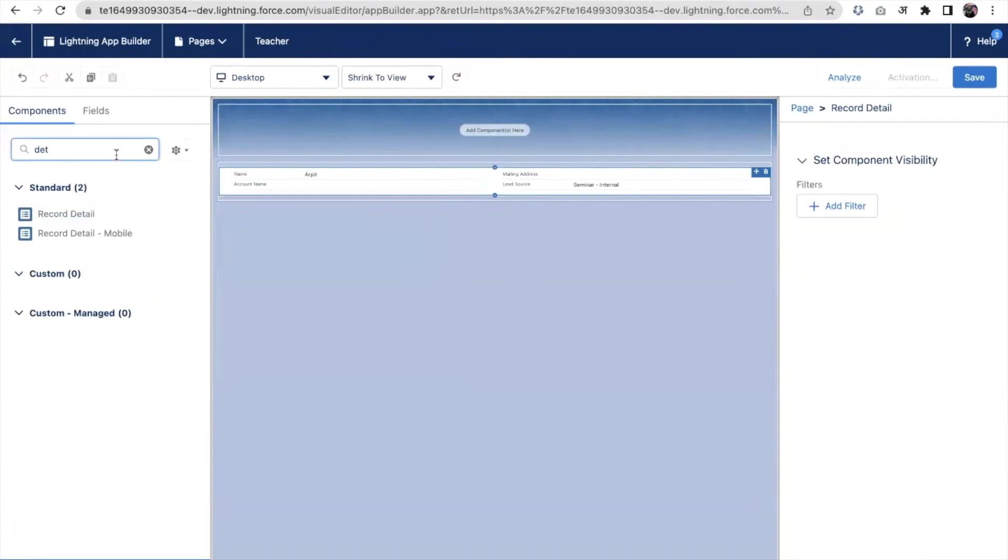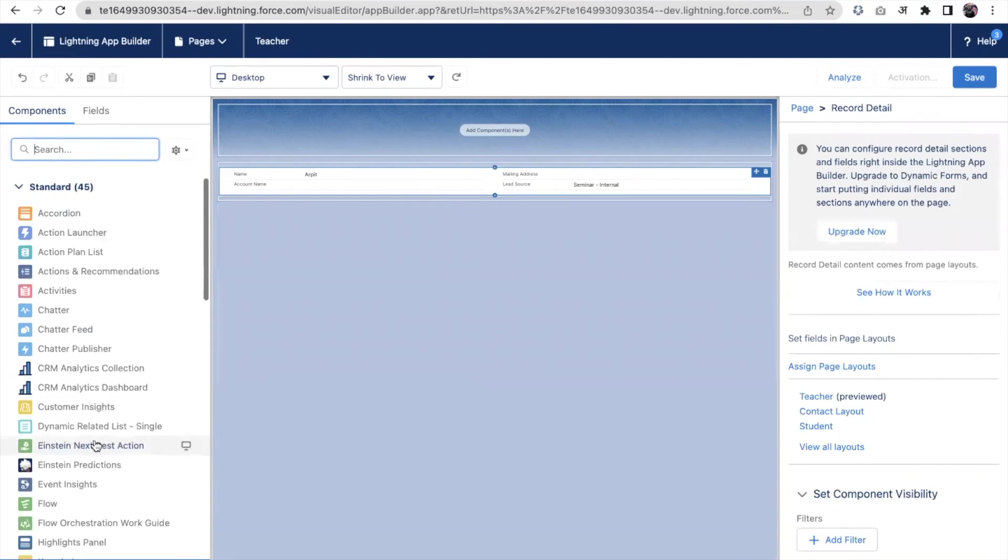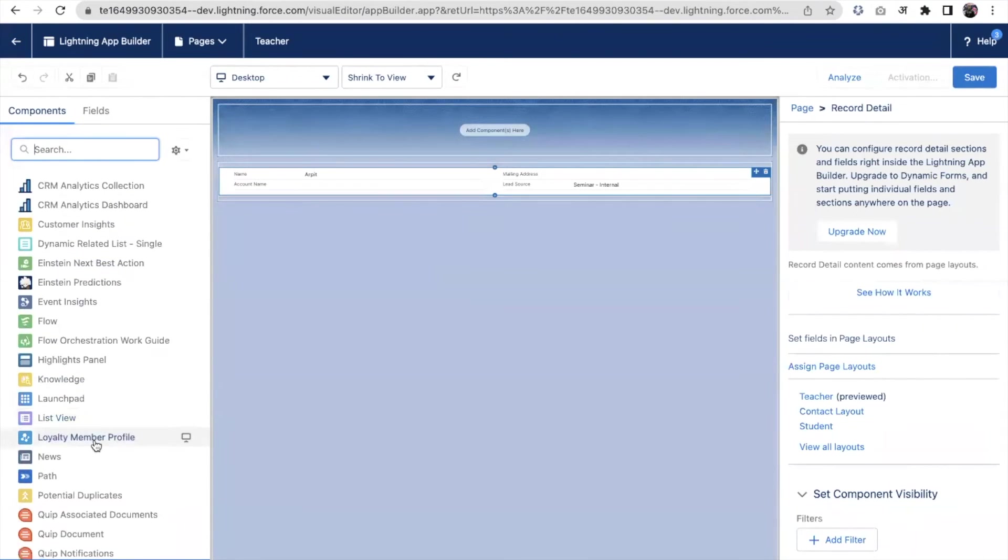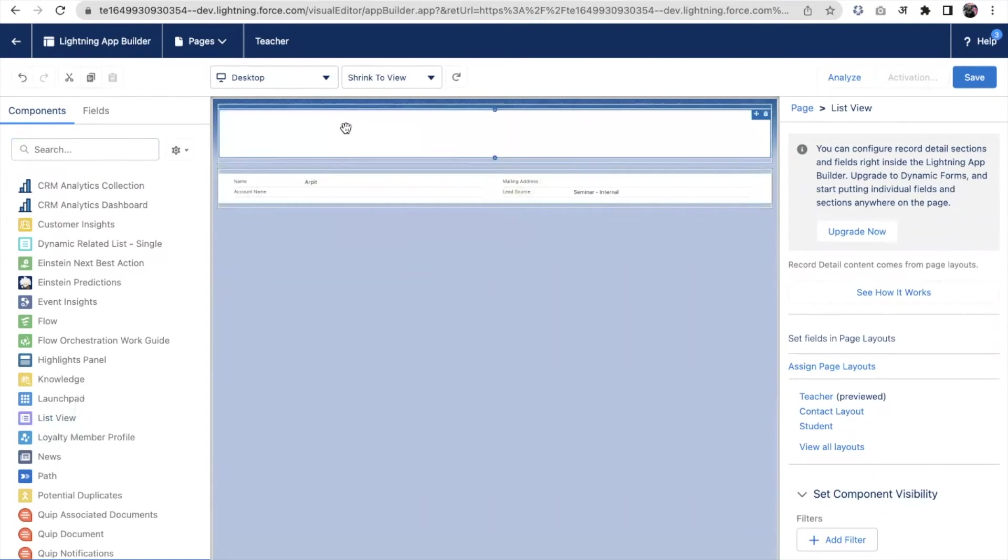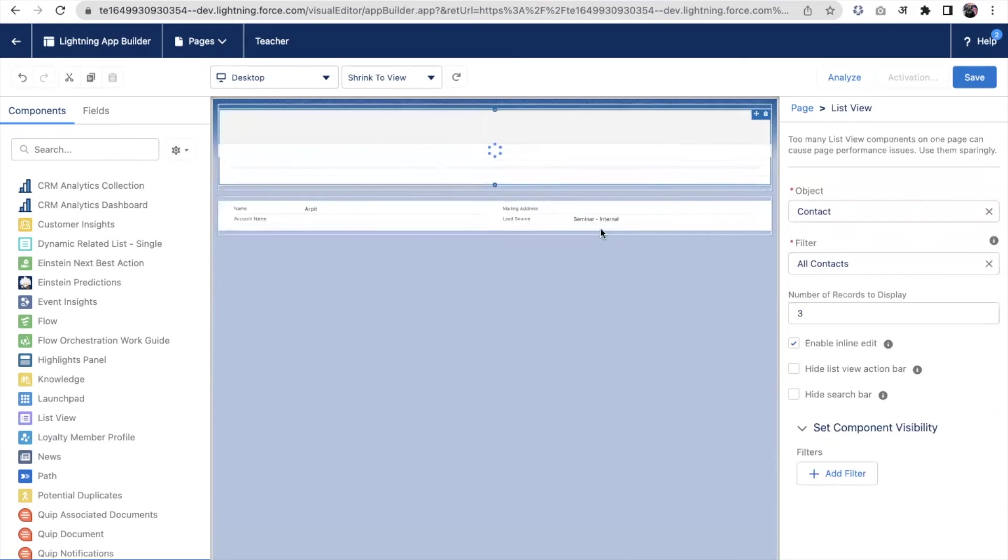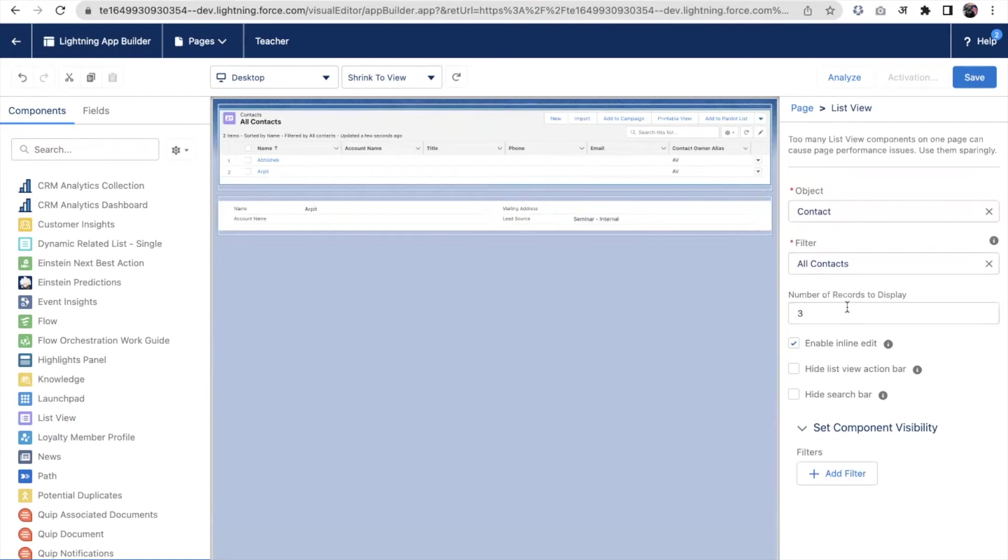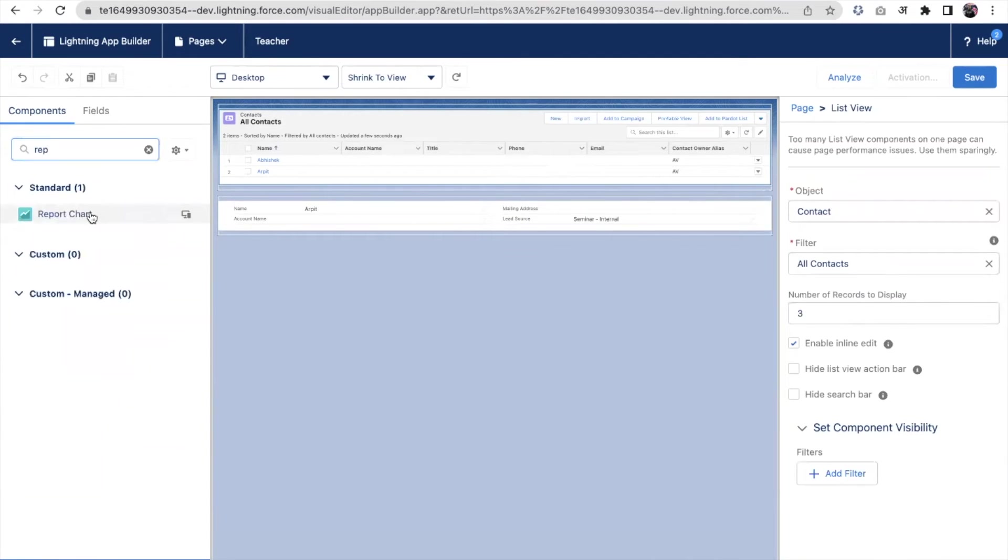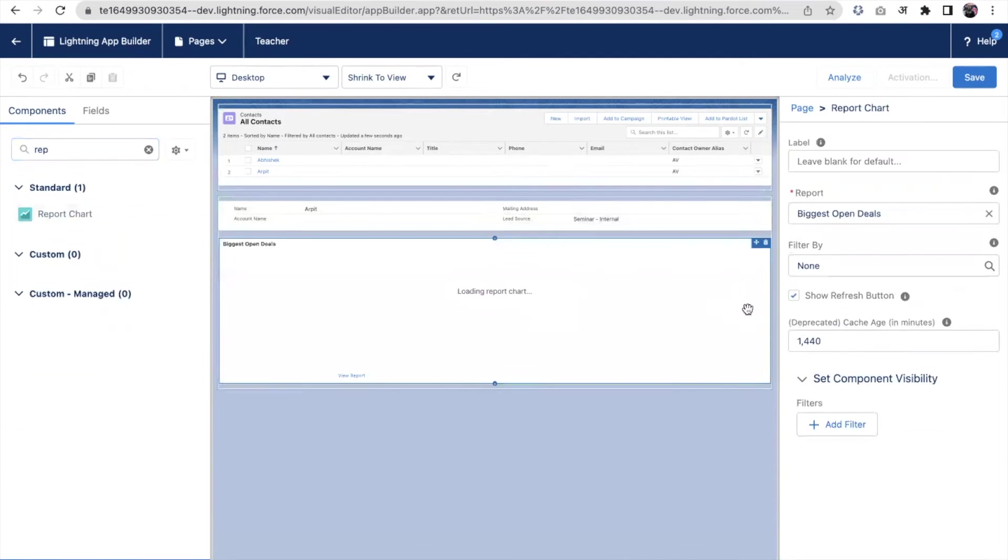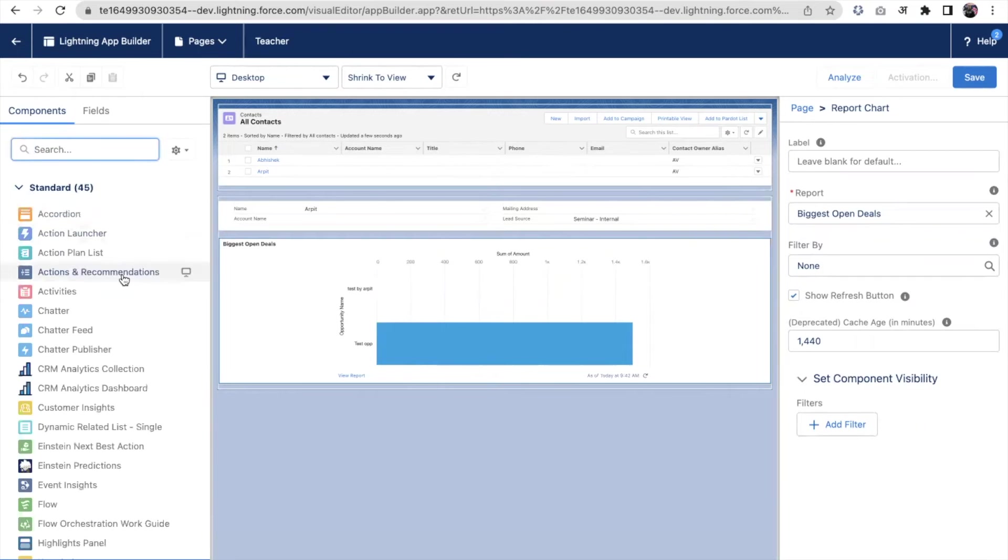There are multiple options available. You can put as per your requirement. If I want to put a list view here, I can put a list view. I'm putting the all contacts list view. I can put a related list, I can put a report, report chart, depending on what kind of components I want to put here.